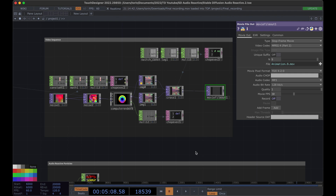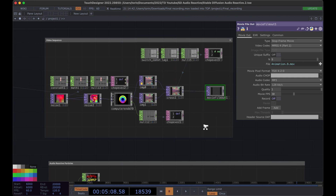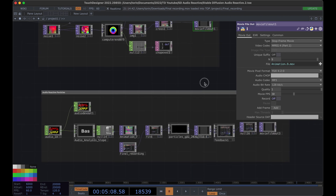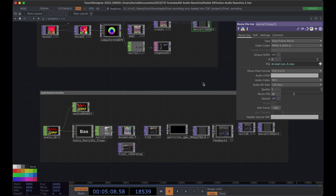Hey, welcome back to another TouchDesigner tutorial. Today I'm going to be showing you how to generate videos using Stable Diffusion and then take those videos and turn them into an audio reactive particle system like this.